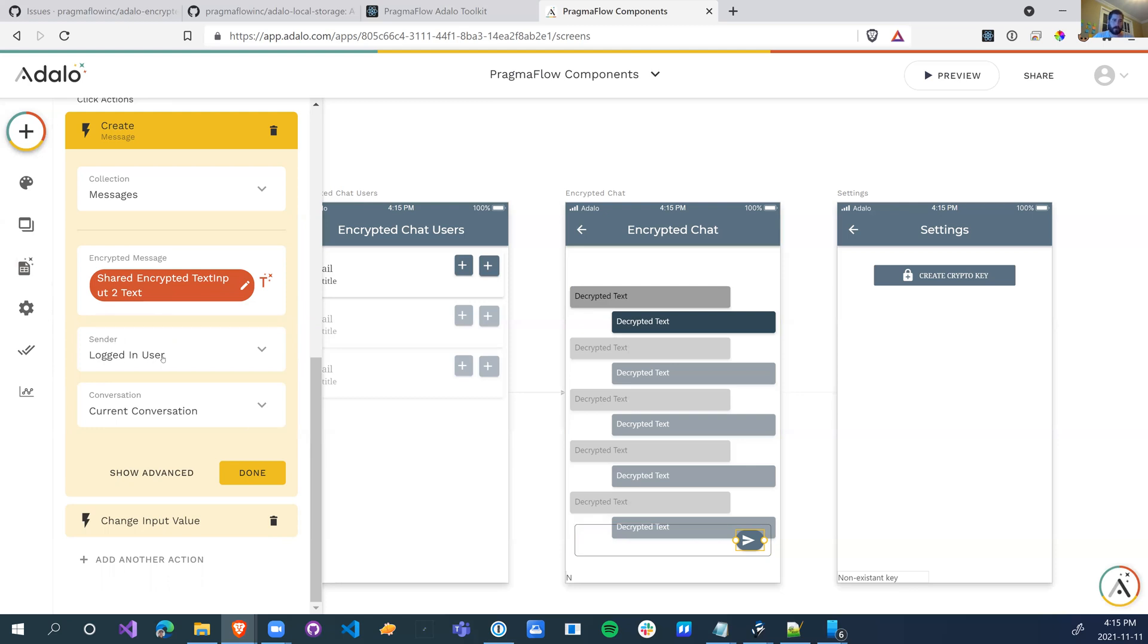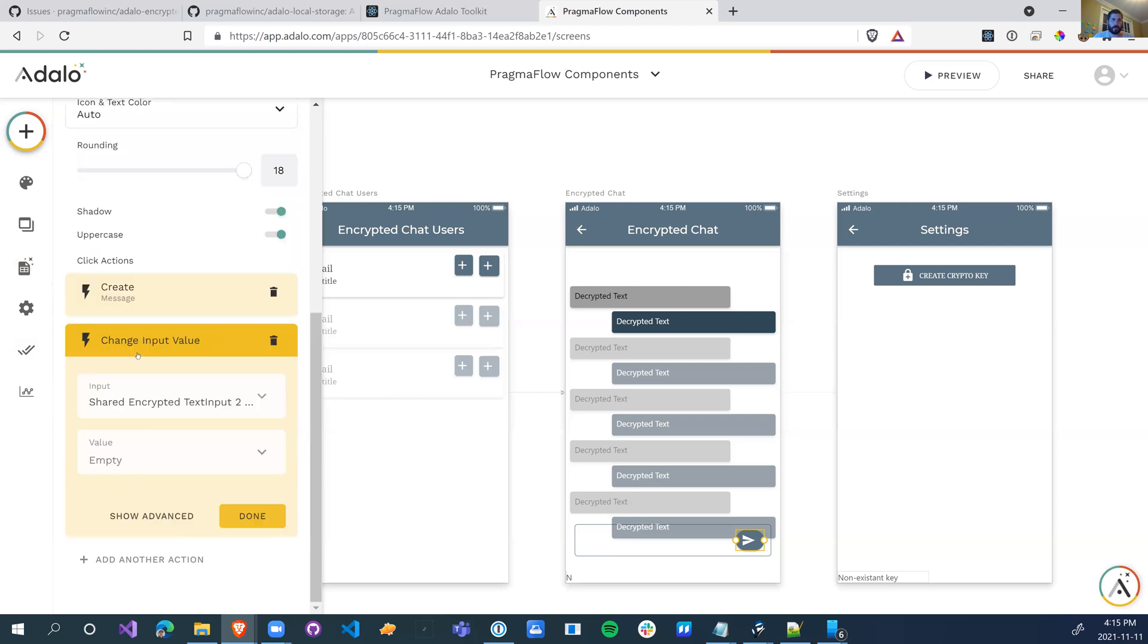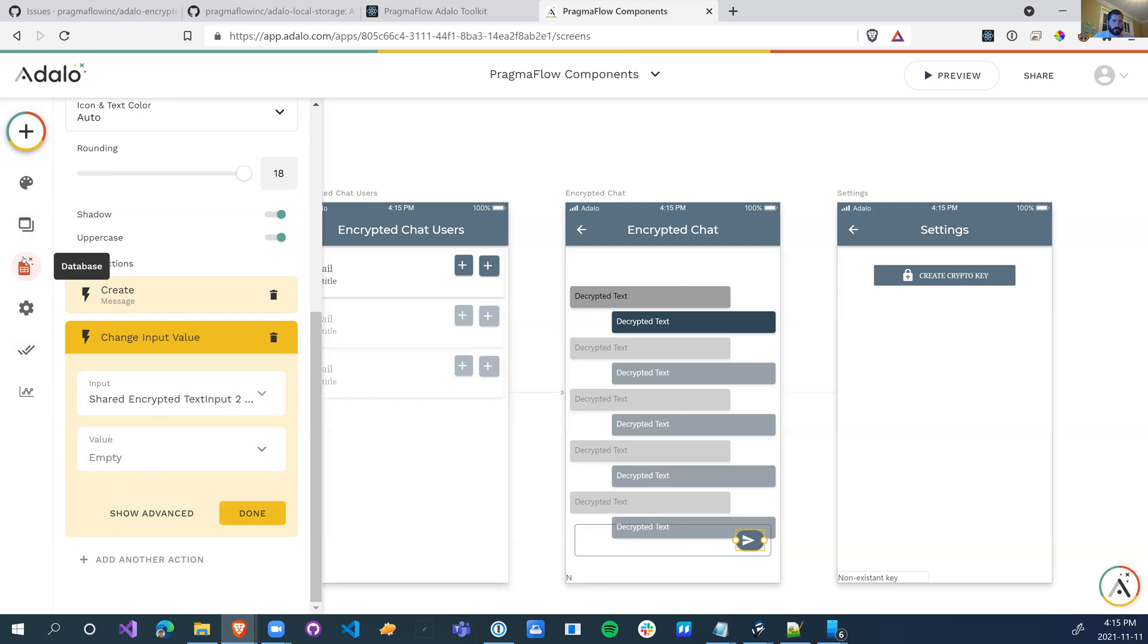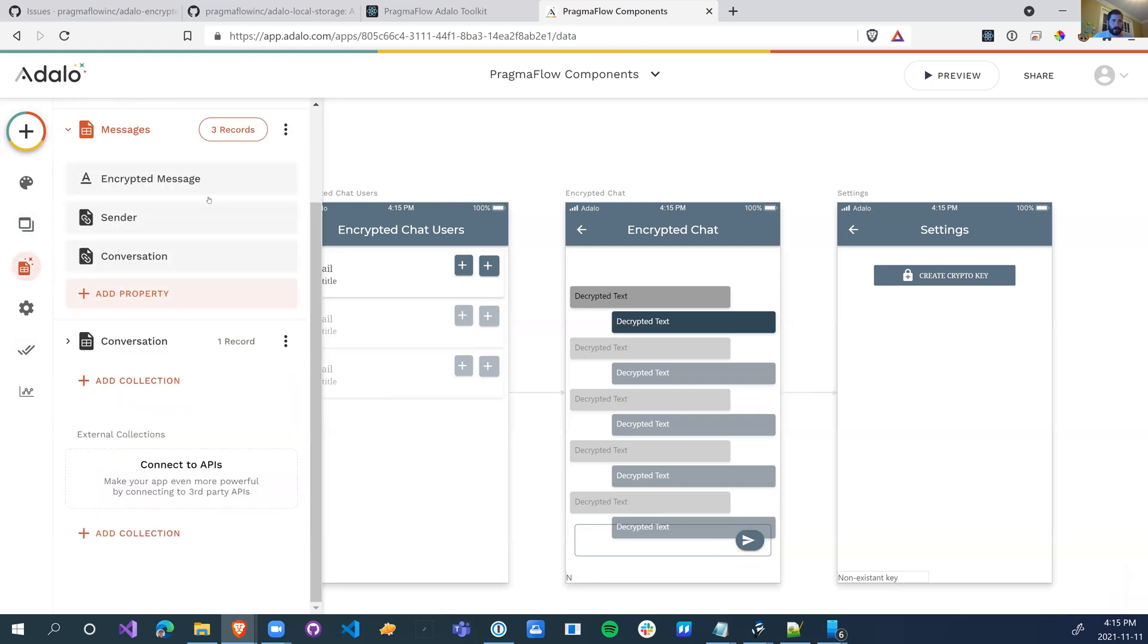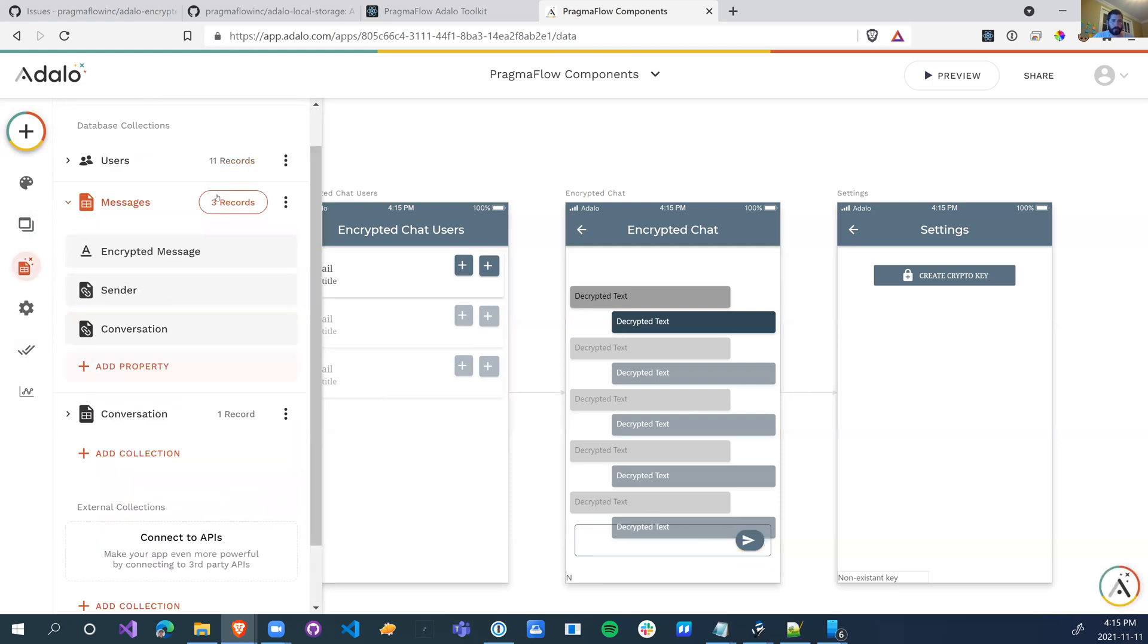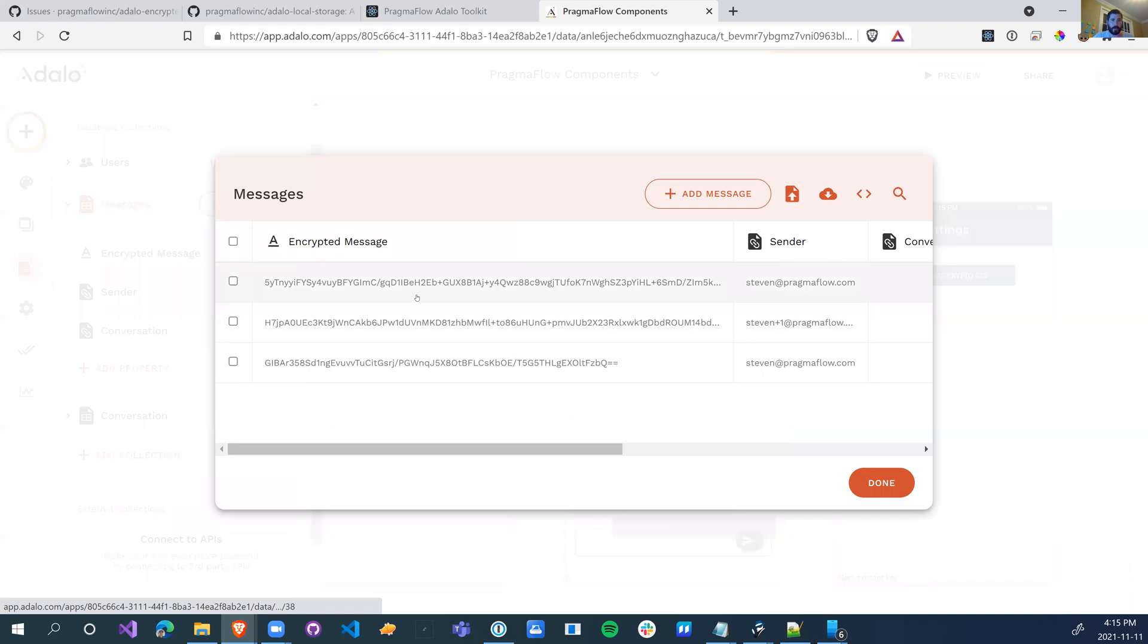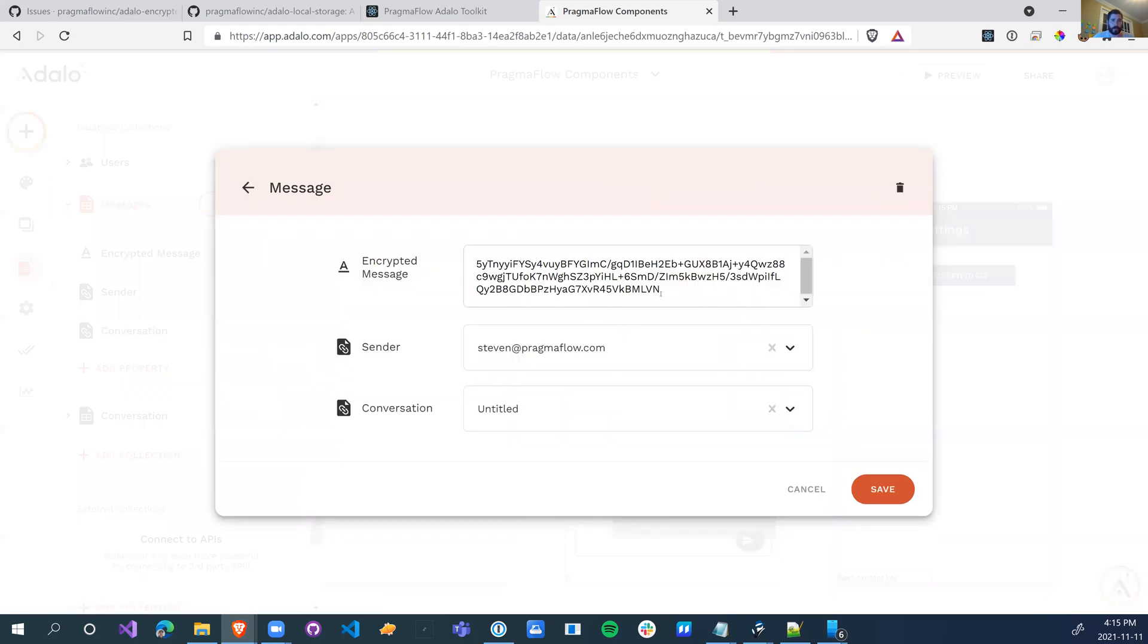And then the sender is going to be me, which again, this is the chat, I don't want to go over how to build chats. Then the next thing we want to do is we just want to empty out the text. Once you click on it, we want this to be emptied. So we just set the value of this field to empty once we're created. So once you click on the button, it will create a new message record that has the encrypted data.